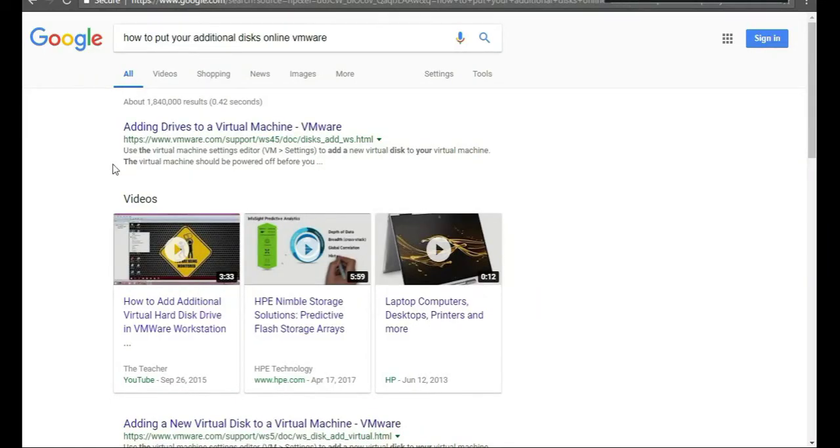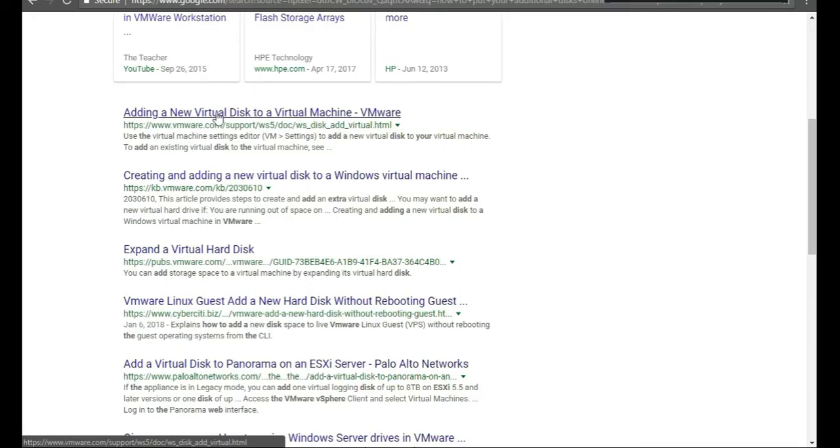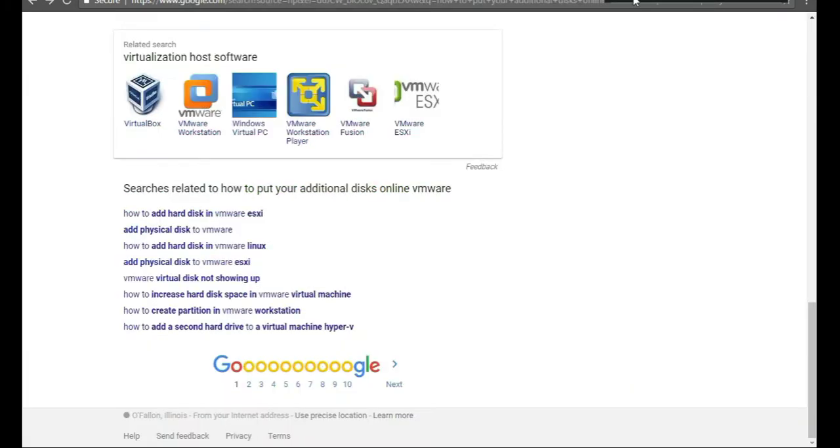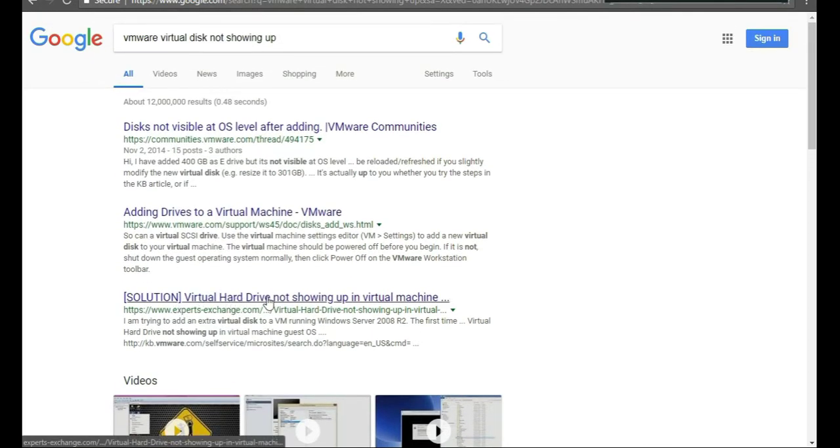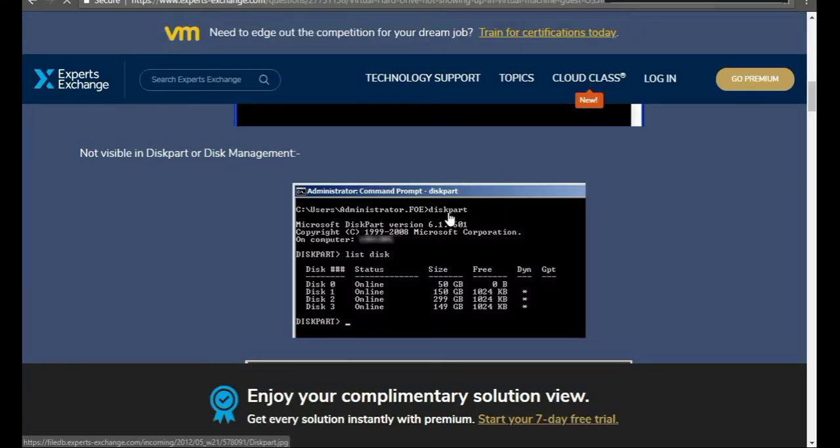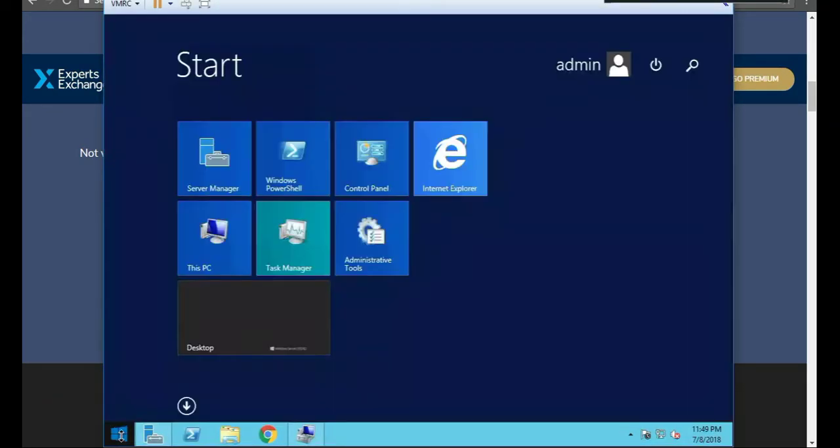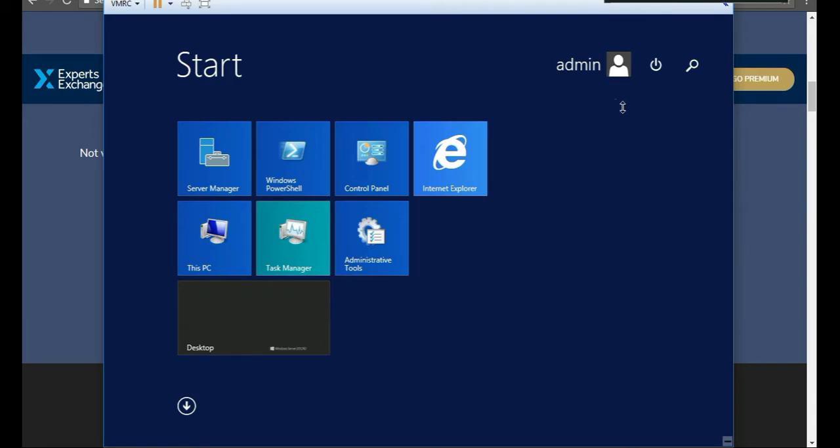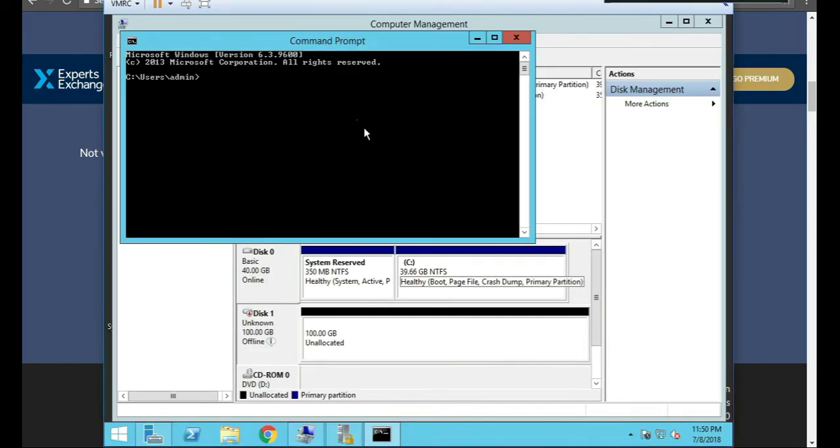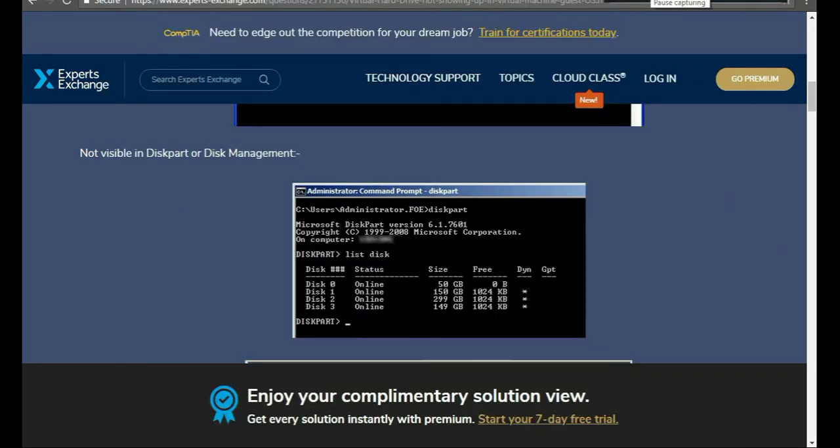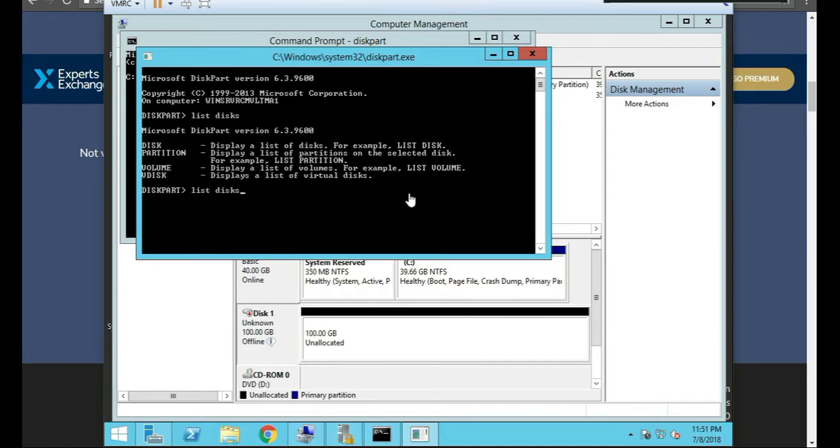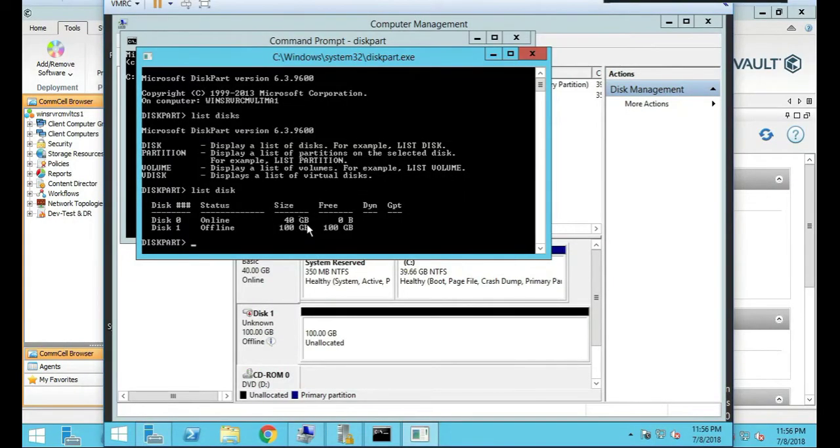So I just typed in how to put your additional disks online VMware. We click on add new virtual disks to virtual machine. I'm just going to search again. This is a better one. VMware virtual disk not showing. Here we go. Virtual hard disk not showing the virtual machine. Here seems to be my solution. I need to do diskpart. So I'm going to go to my server, my media agent slash file agent. I'm going to type CMD here. Type diskpart. List disks. So it's offline. I need to put it online. Doesn't seem like that's working either. Not giving me the right command.